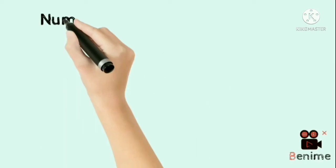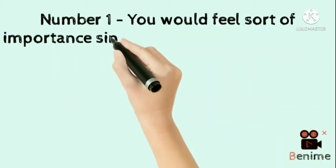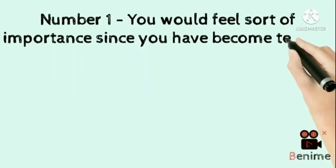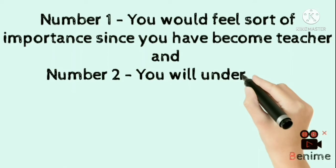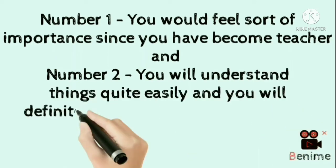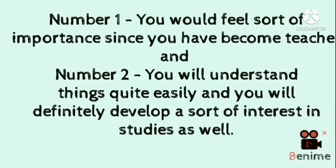1. You would feel sort of importance since you have become teacher. 2. You will understand things quite easily and you will definitely develop a sort of interest in studies as well.